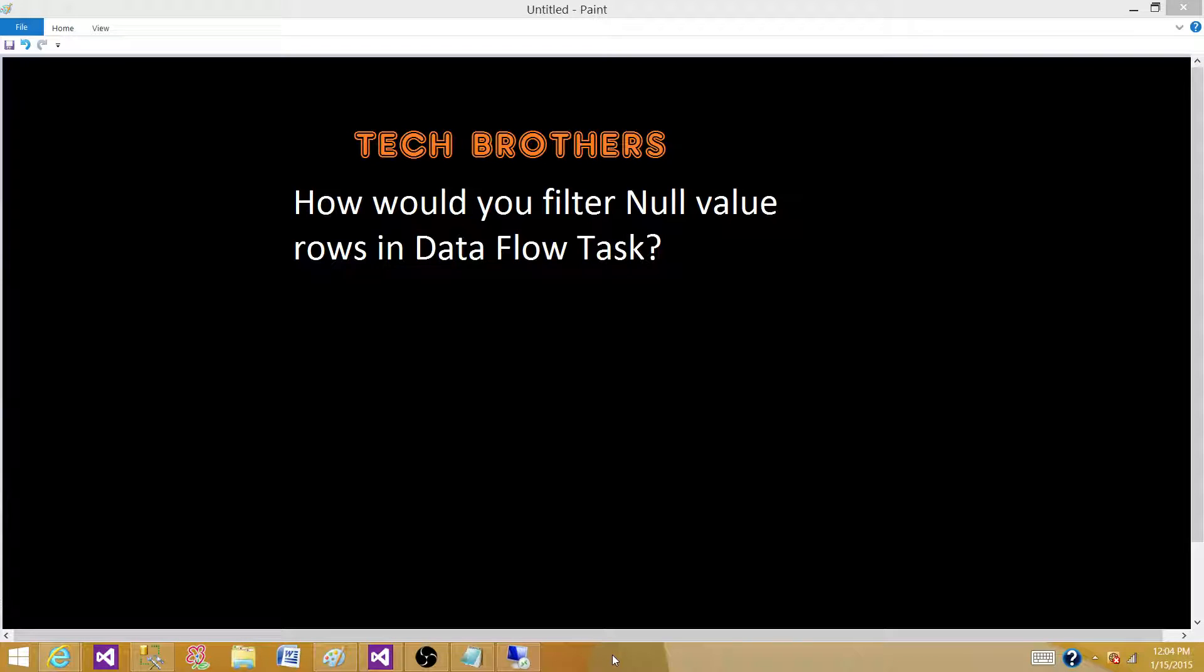The question is: how would you filter null values or rows in the Data Flow Task? They are getting some data that has nulls inside those data points, and they want to filter that. They do not want to load that data.